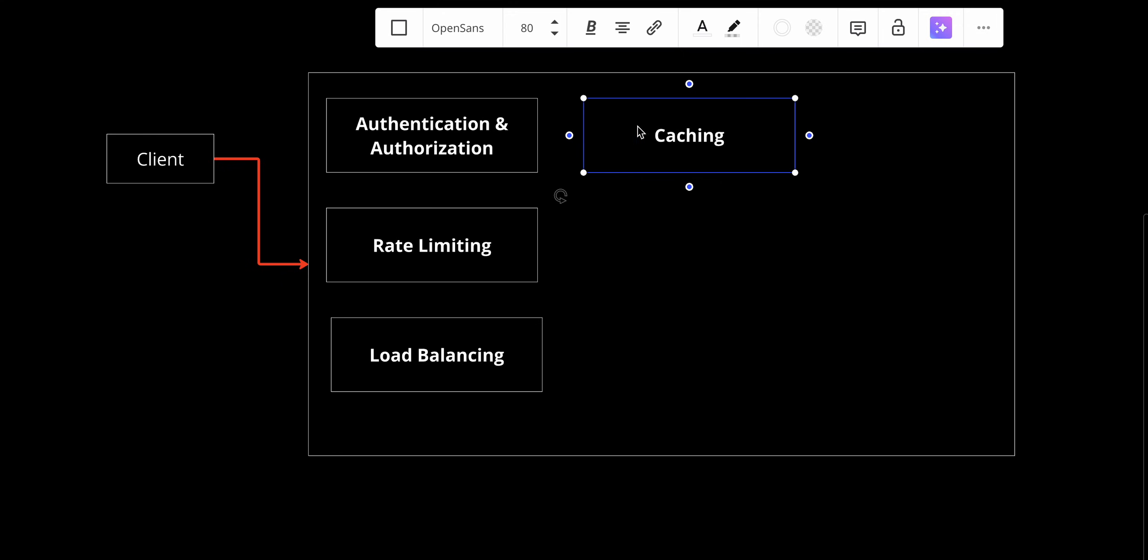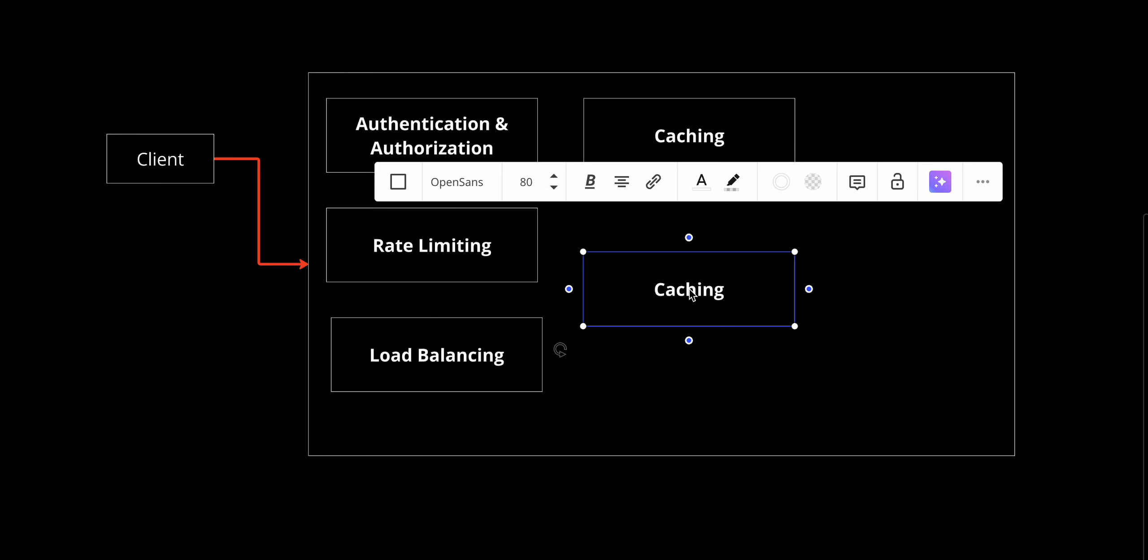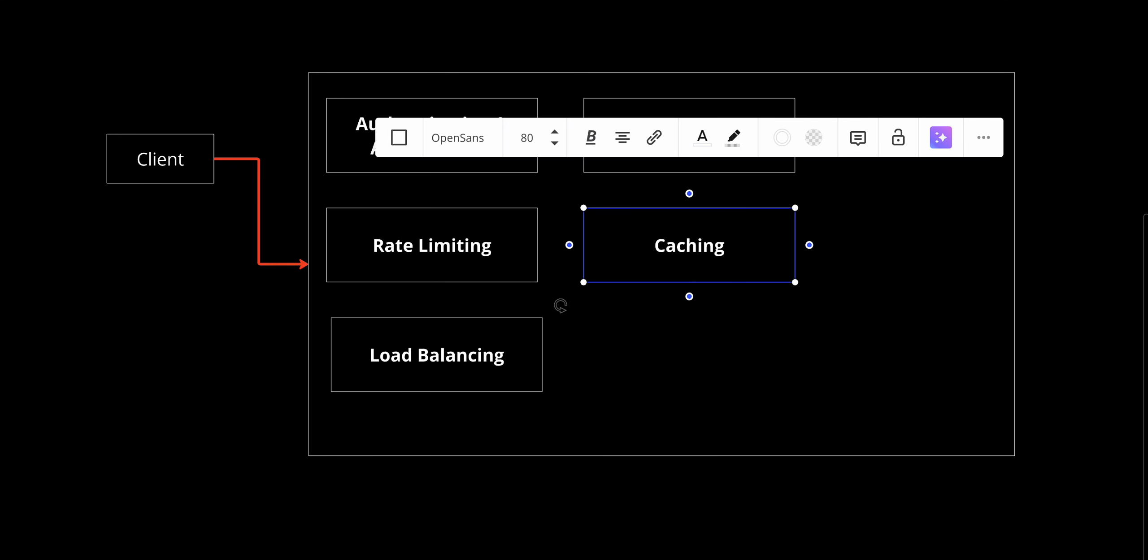It also does a lot in request transformation. If a backend service expects a request in a specific format, the gateway can transform incoming requests to match their requirements. Similarly, it can modify responses for the client.